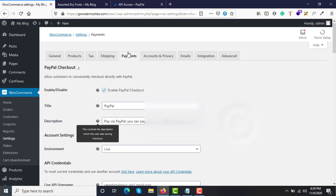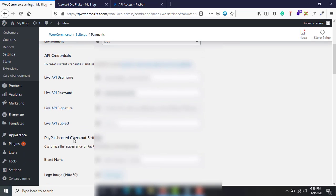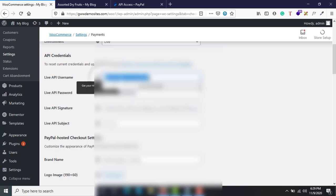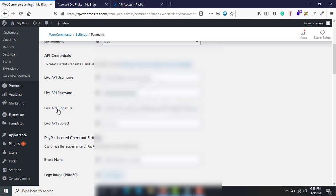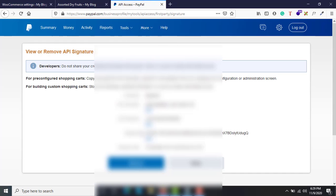Then go to your admin dashboard: WooCommerce > Settings > Payments, and open the PayPal Checkout Manage page. Scroll down to the subheading API Credentials. Paste your live API username, then your live API password, then your live API signature. These three fields are mandatory. Once you have copied them to a secure location, click Done.